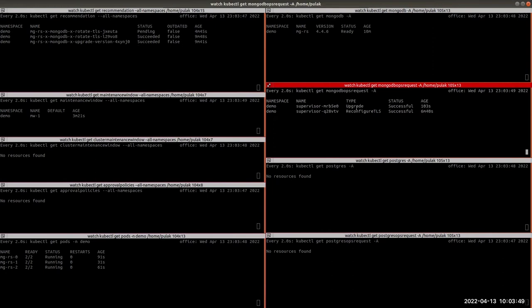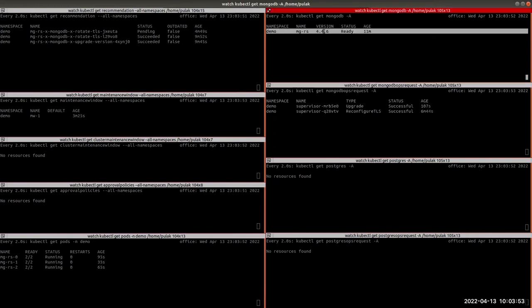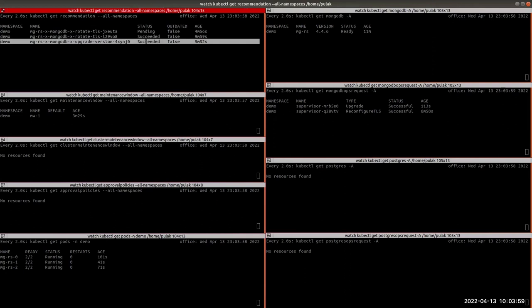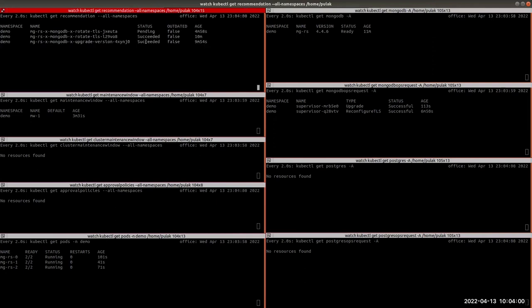The MongoDB ops request has been successfully executed and the database version is updated. We can now see the updated version 4.4.6 and our upgrade version recommendation is also Succeeded.